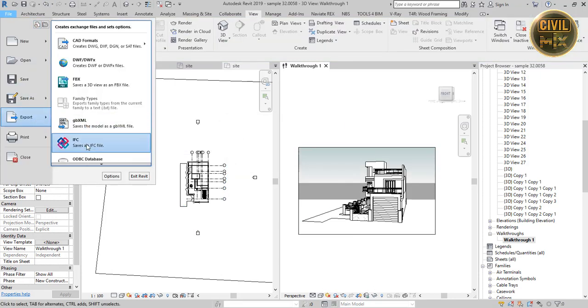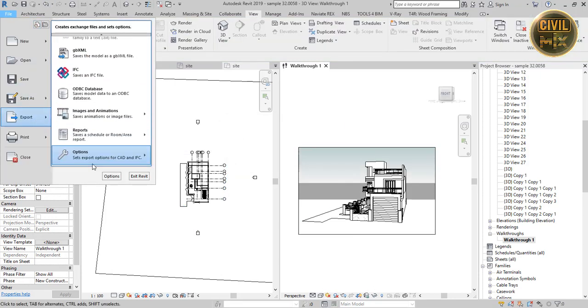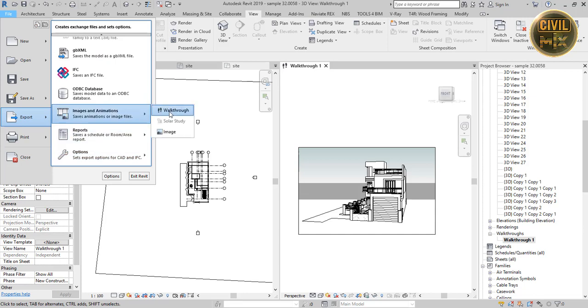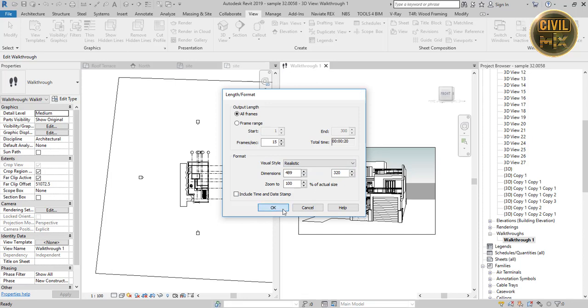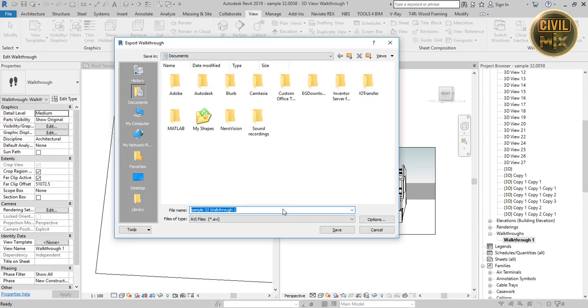Now go to file, export, and click image and animations. Click walkthrough and set the visual style to realistic and click OK.